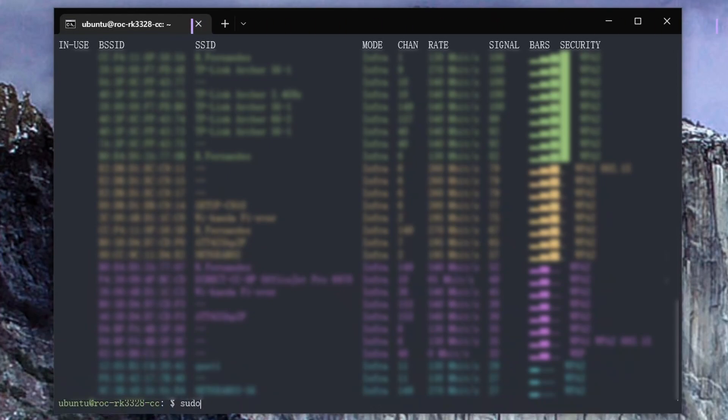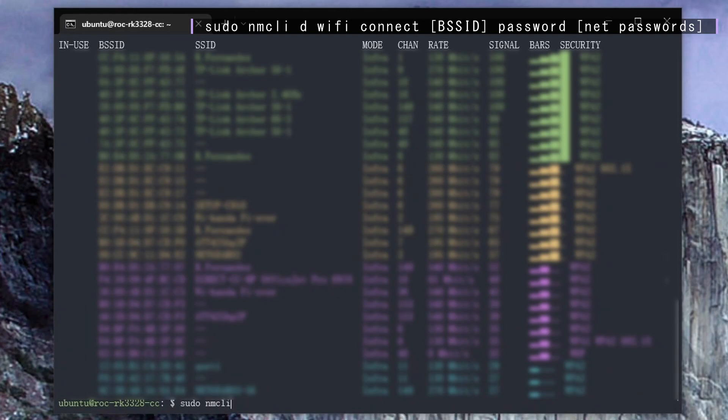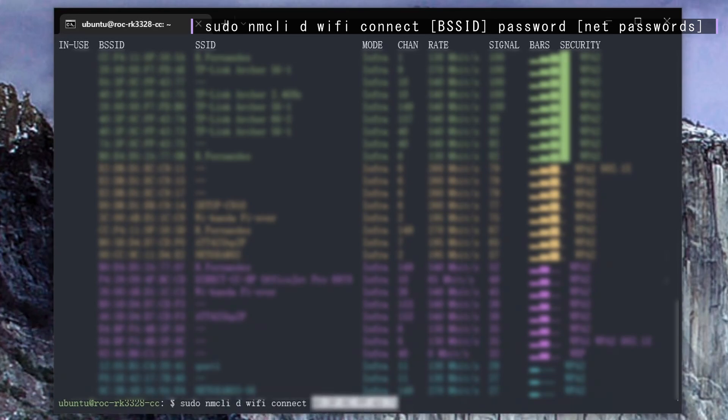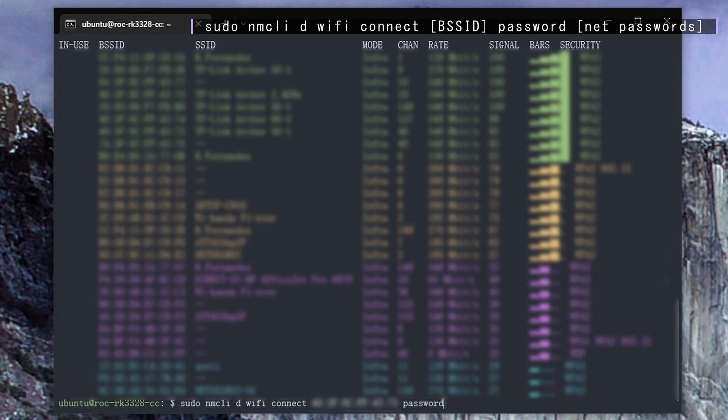Next you're going to run this command. Okay, so now after this argument, right-click to paste in your BSSID and then do a space, type in password, and then space the password to your network.